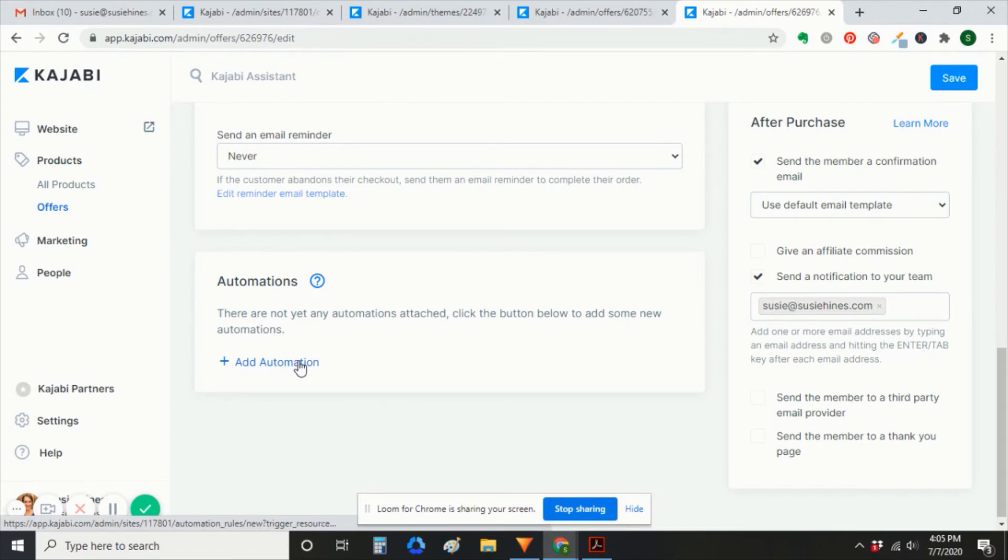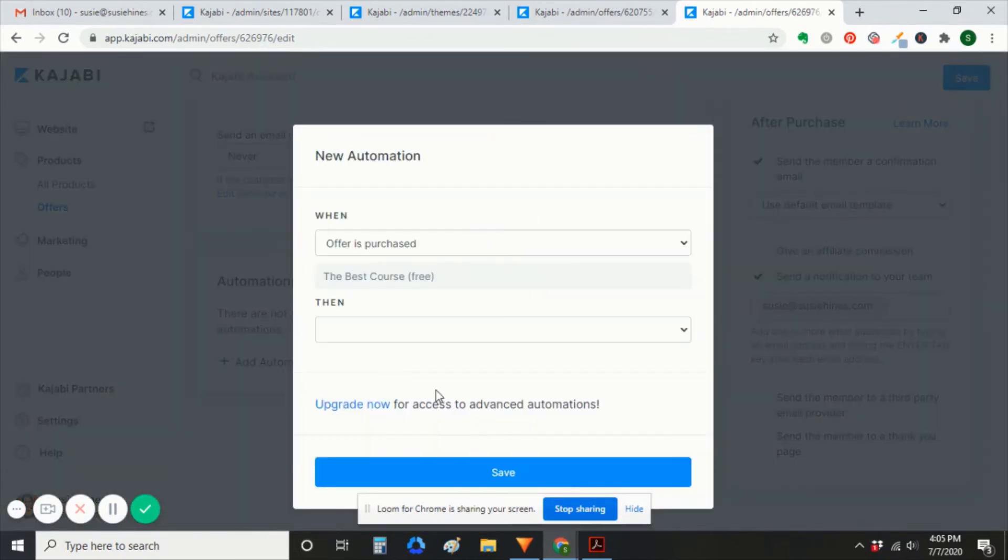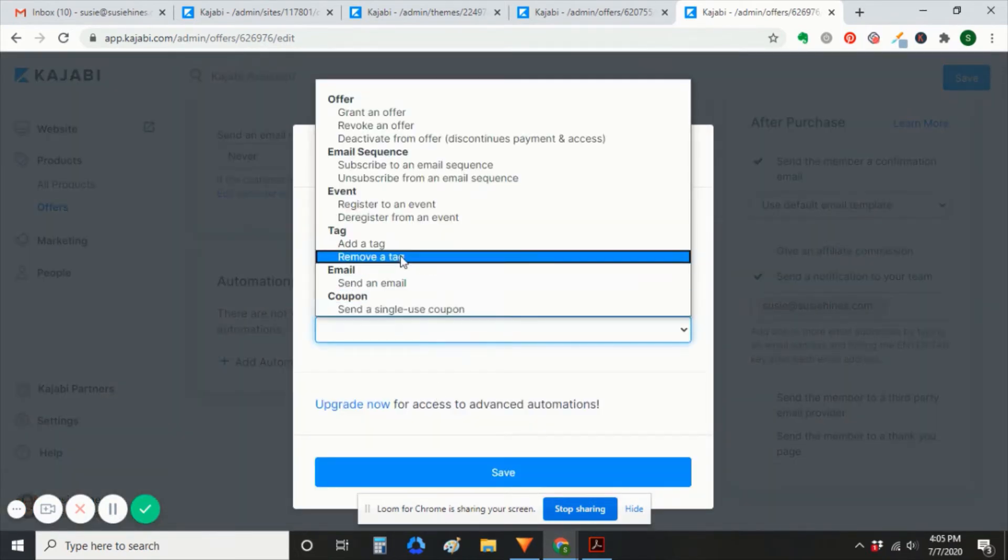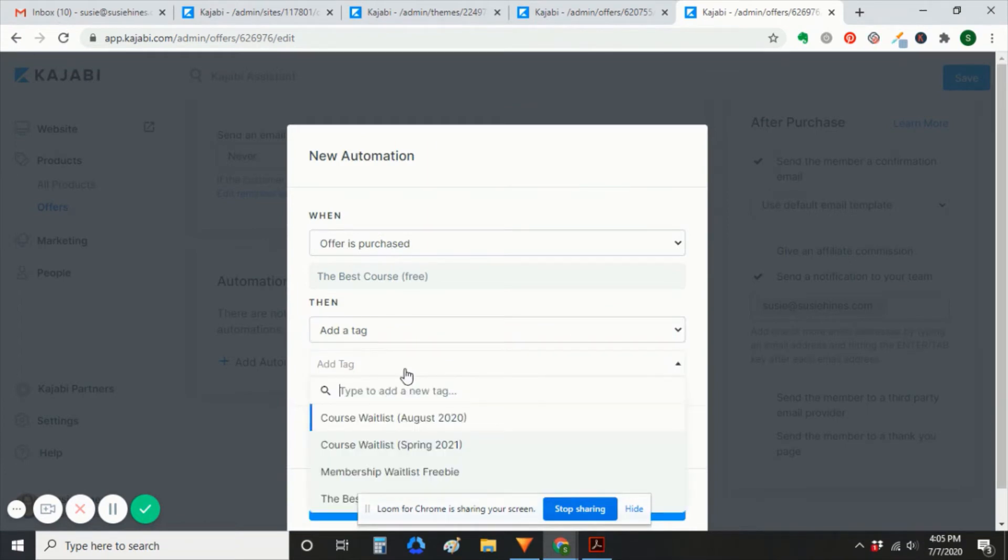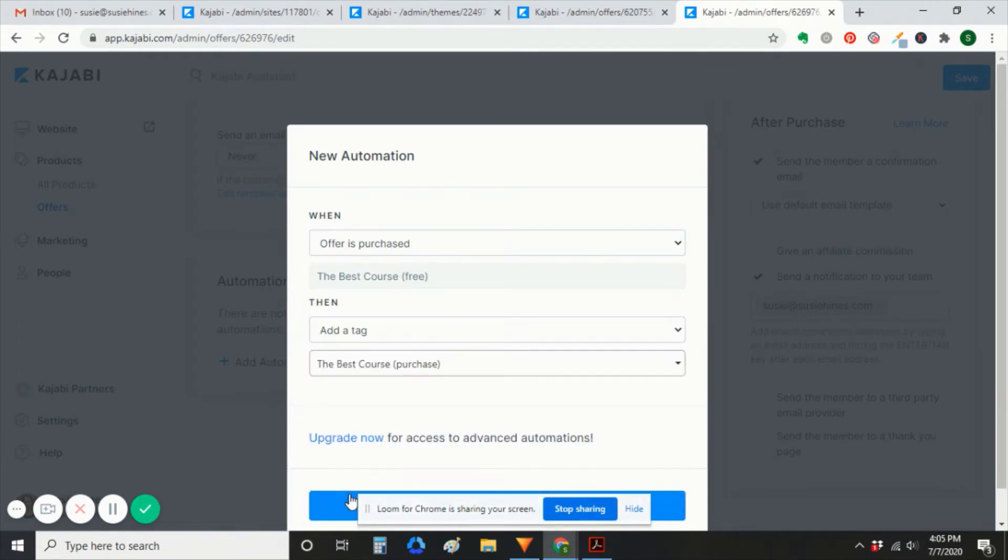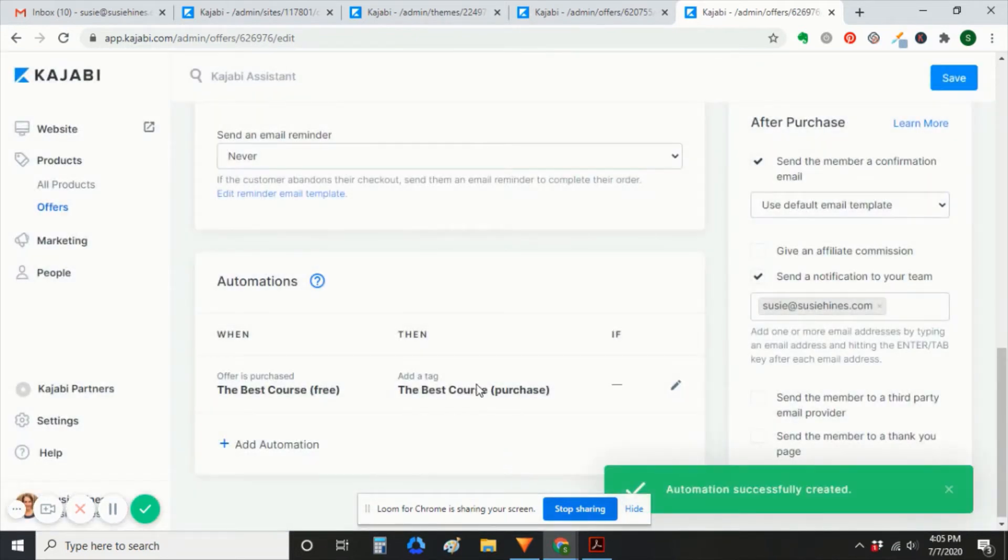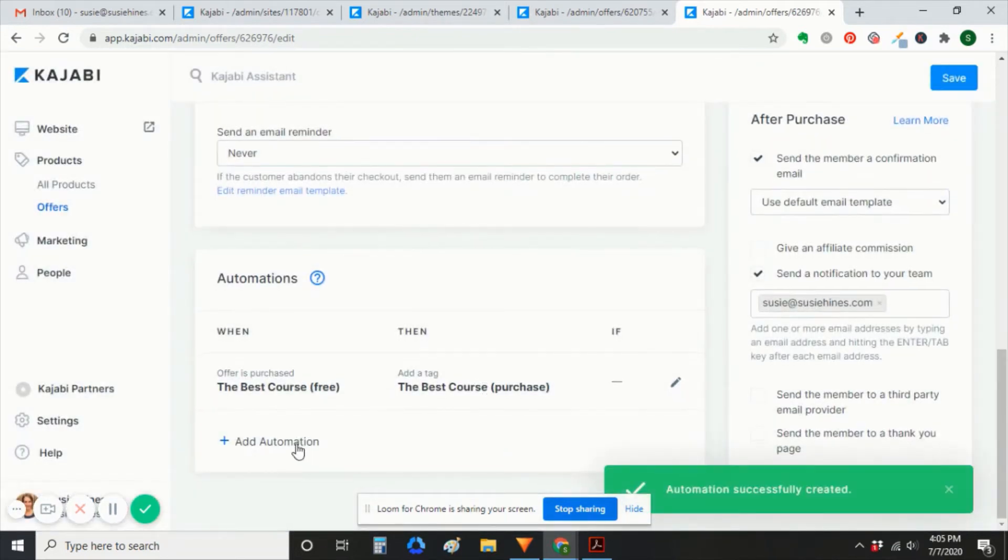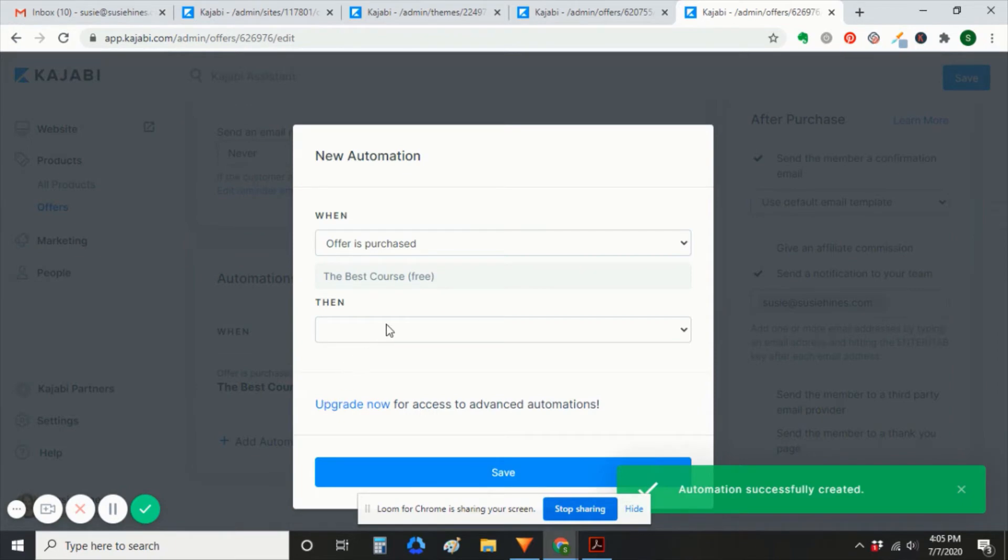I'm not really sure why that happens. But so we're going to manually add them in, add a tag, the best course, save, and then add that second automation to add them to the email sequence.